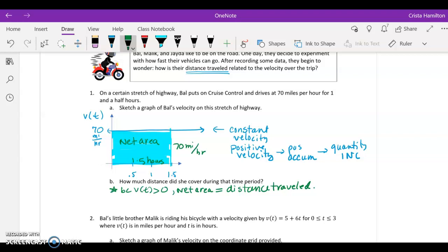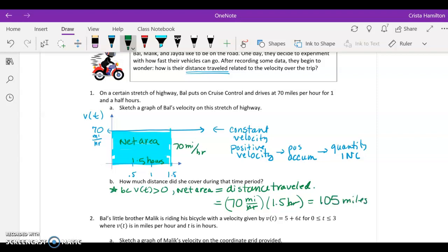We calculate our net area by taking 70 miles per hour times 1.5 hours — the hours cancel — and we end up with 105 miles. Because they traveled in the same direction for the entire time, which I know because the velocity was always positive and they were always moving forward, their total distance traveled was 105 miles.